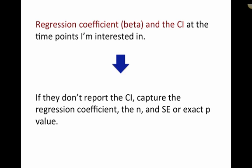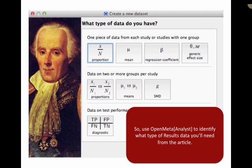So we see that I can capture the regression coefficient, the beta, and the confidence interval at the time point I'm interested in. But if they don't report the confidence interval, I can still capture the regression coefficient and then also capture the N, and then either the standard error or the exact p-value, and I've got everything I need. So what I'm saying is that you can use Open Meta Analyst to identify what types of result data you'll need to capture from the article.